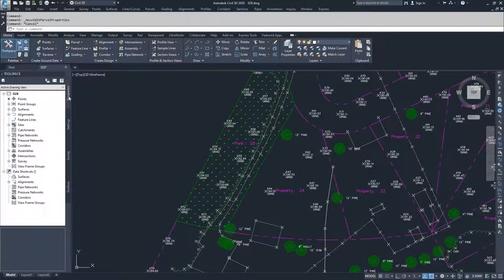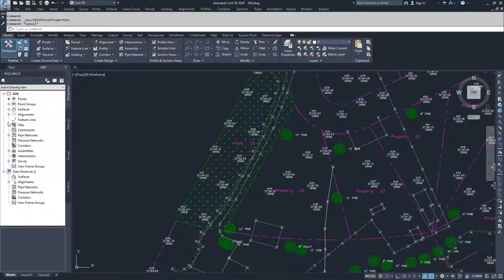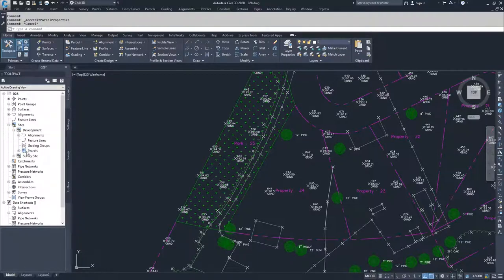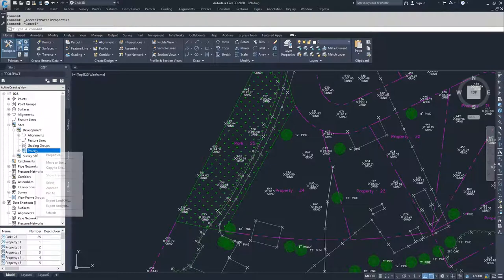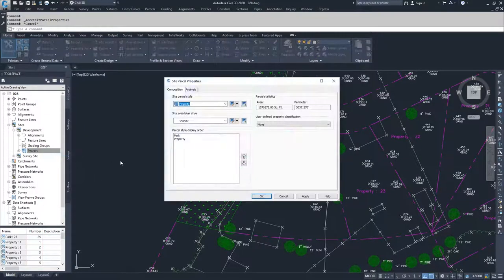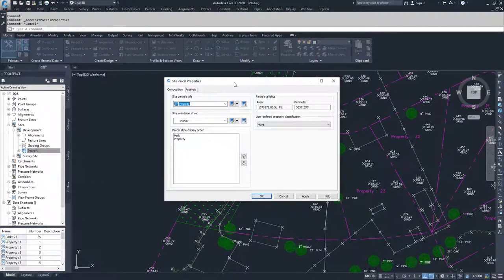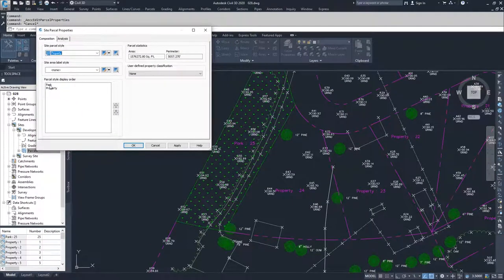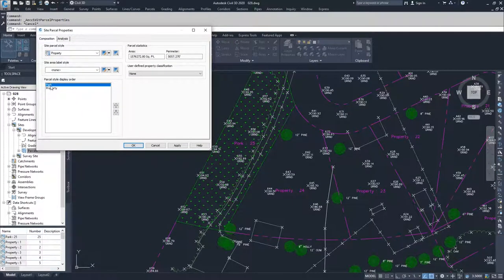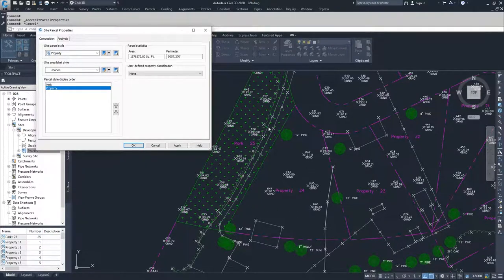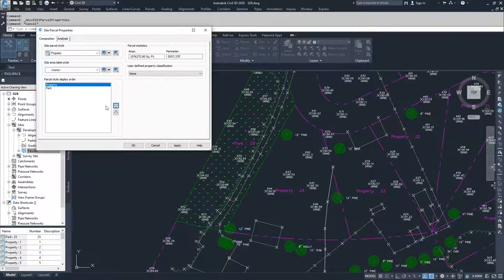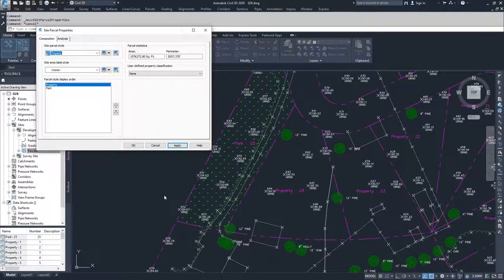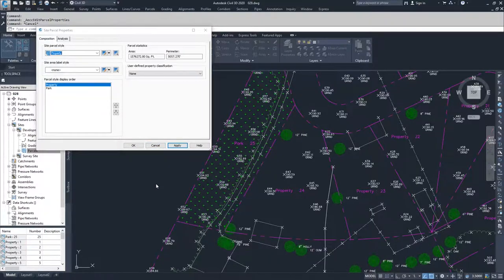If you for some reason wanted the purple to show up on top of the green, that's handled under your prospector tab. If you drop down into your parcels, I know that my parcels are inside of the development site and I go to parcels here and right click and select properties. What you can do is basically set your display order. You can see here park is being displayed over the top of property. If I wanted the property parcel style to display over the top of park, I would just bring property up above park and then hit apply. And now you'll see that the green line was overlaid.